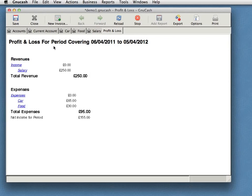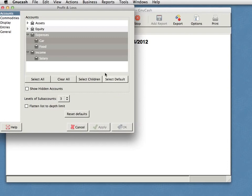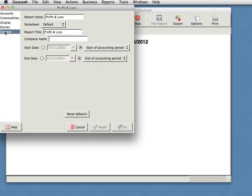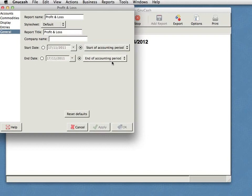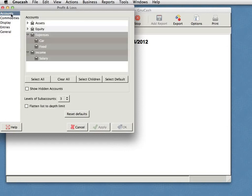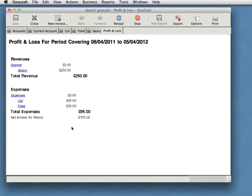You can, of course, get a report for any period you like by clicking on the Options button up here, where you can change all sorts of things. But if I just do general here, I can pick the start date and the end date or just say the start of my current accounting period and end of my current accounting period. All sorts of things you can tweak in there, like which accounts should be included in the profit and loss and so forth. I will let you explore those yourself.